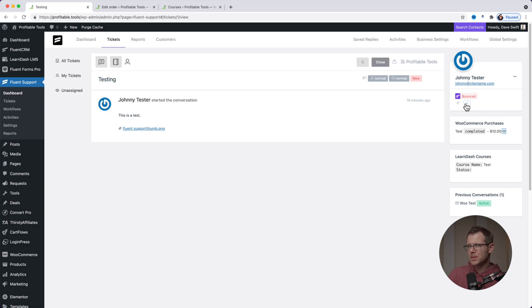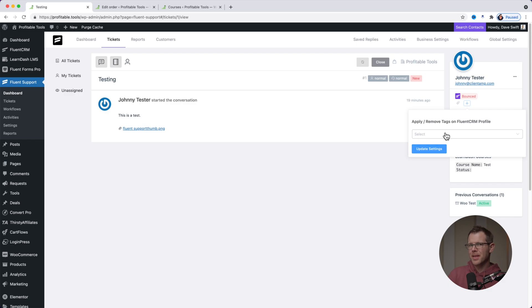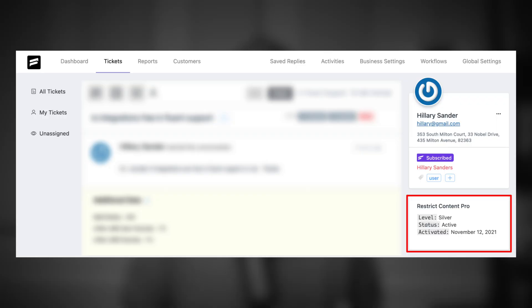Now, because I'm also using Fluent CRM, I could also tag them so that they're added to some marketing automations, maybe based on our interactions here. So all of the integrations with Fluent Support from third-party plugins are generally going to work in the exact same fashion that WooCommerce and LearnDash did. Let's say you're using Restrict Content Pro or BuddyBoss and the right hand corner, it's going to show you their status. So you can see where they're at or what they've subscribed to with your business.